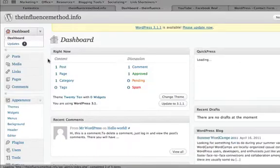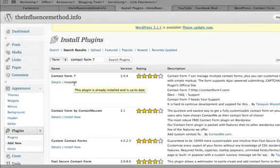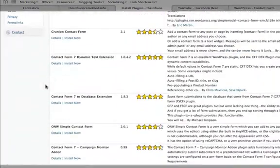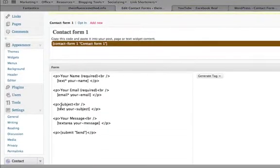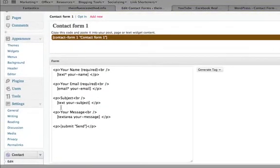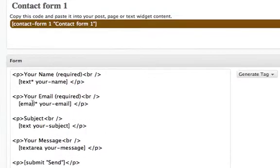Now we're ready to start building. Let's run over to Contact Form 7. When you install it, you'll get this little button down here. It comes with one form pre-made, and you'll see that this form has room for name, email address, subject, message — we don't need all that.